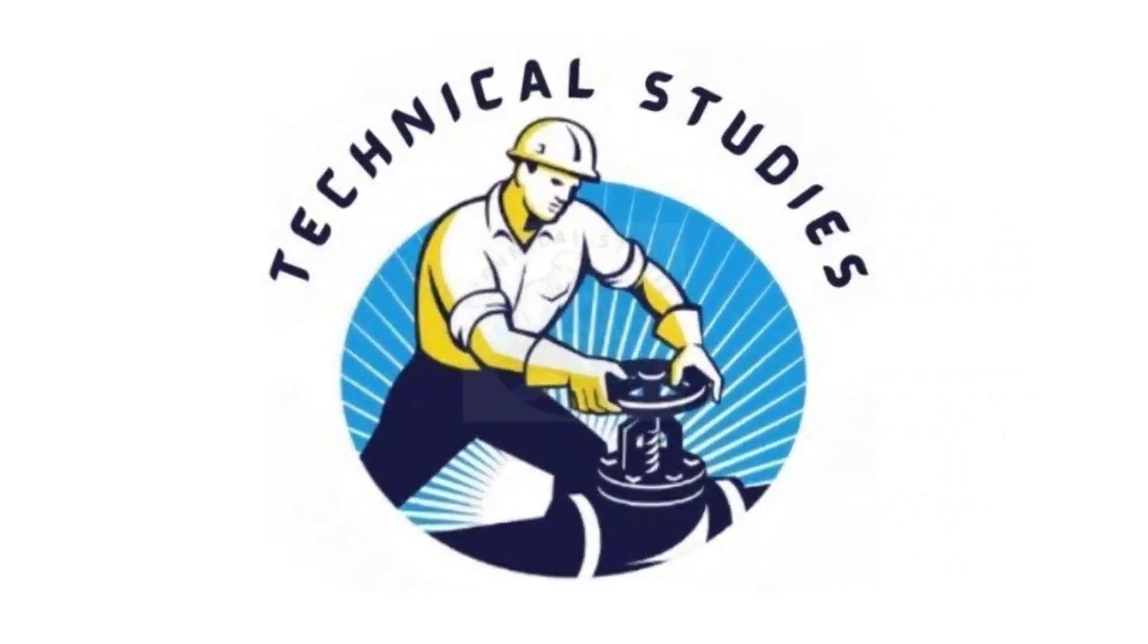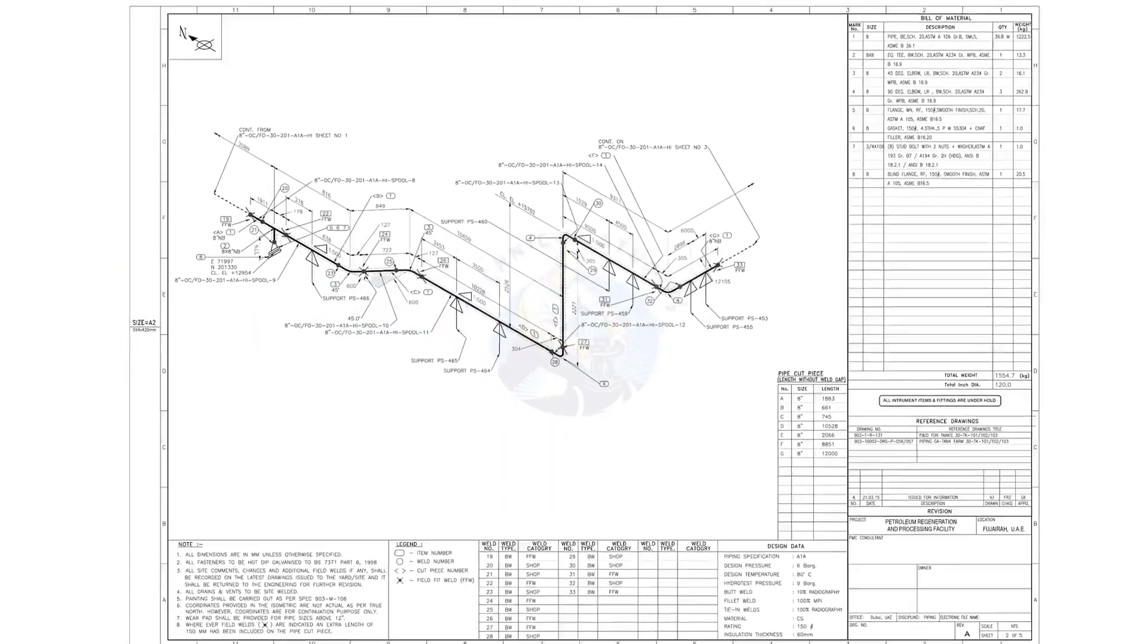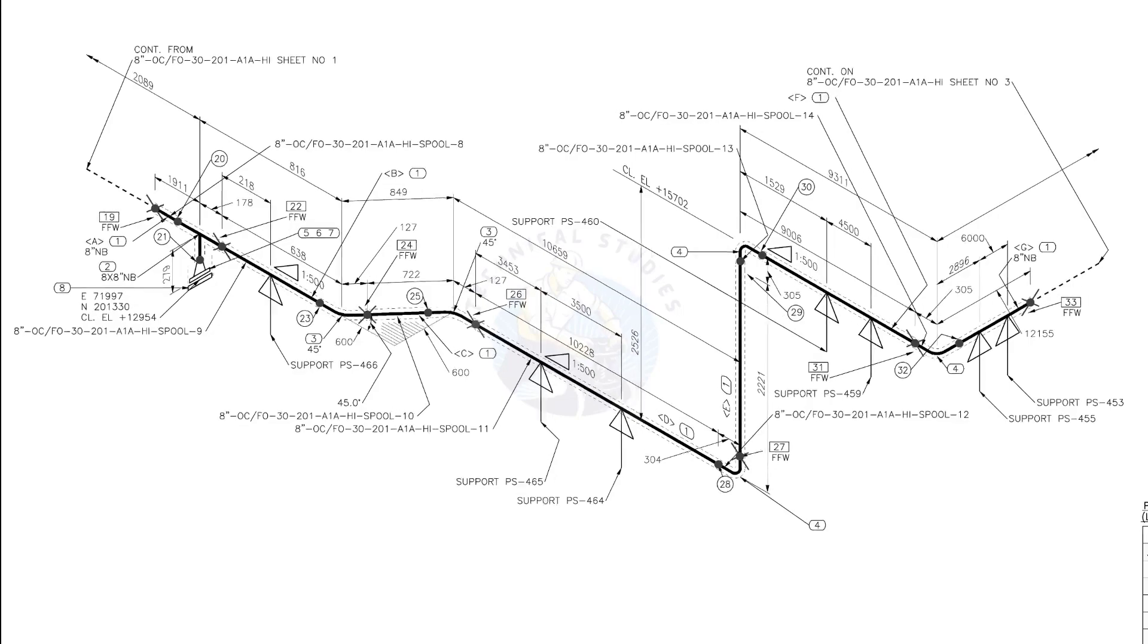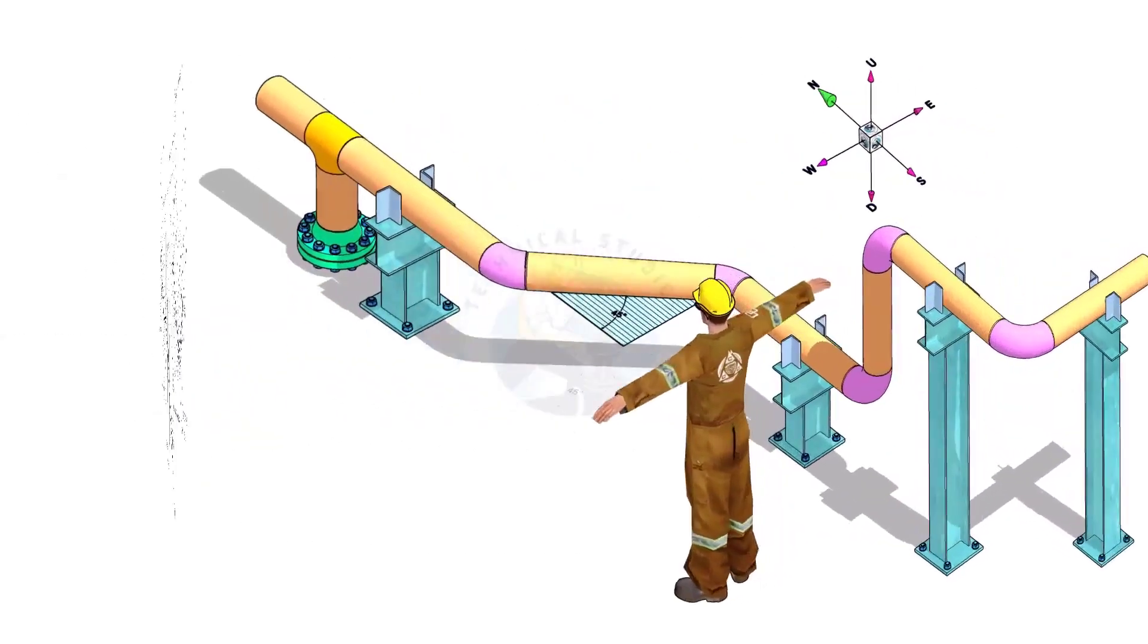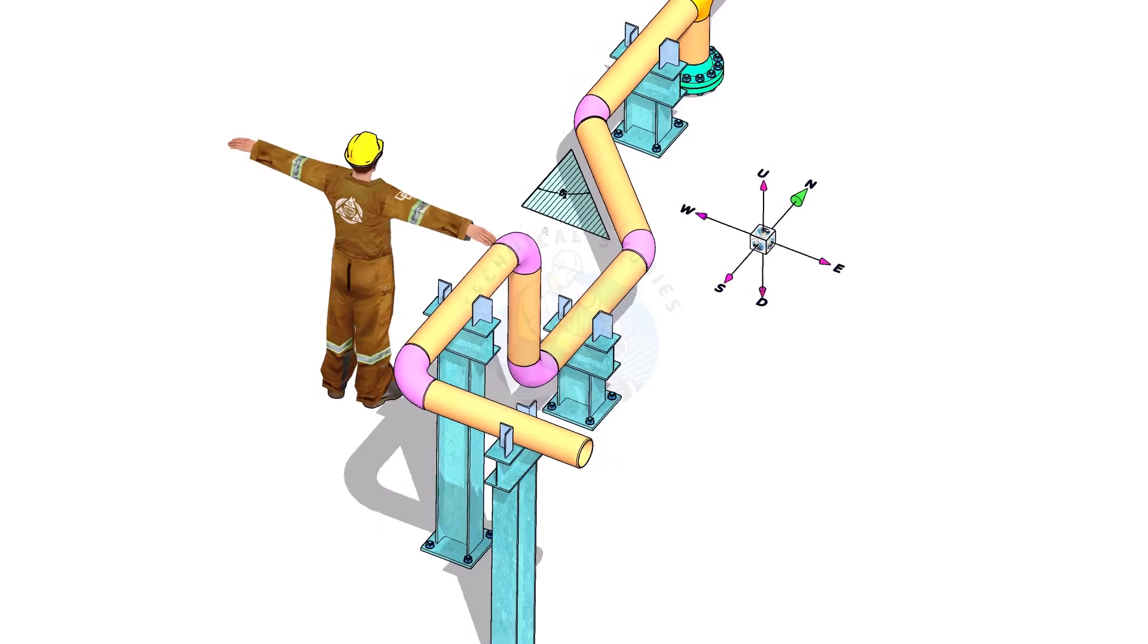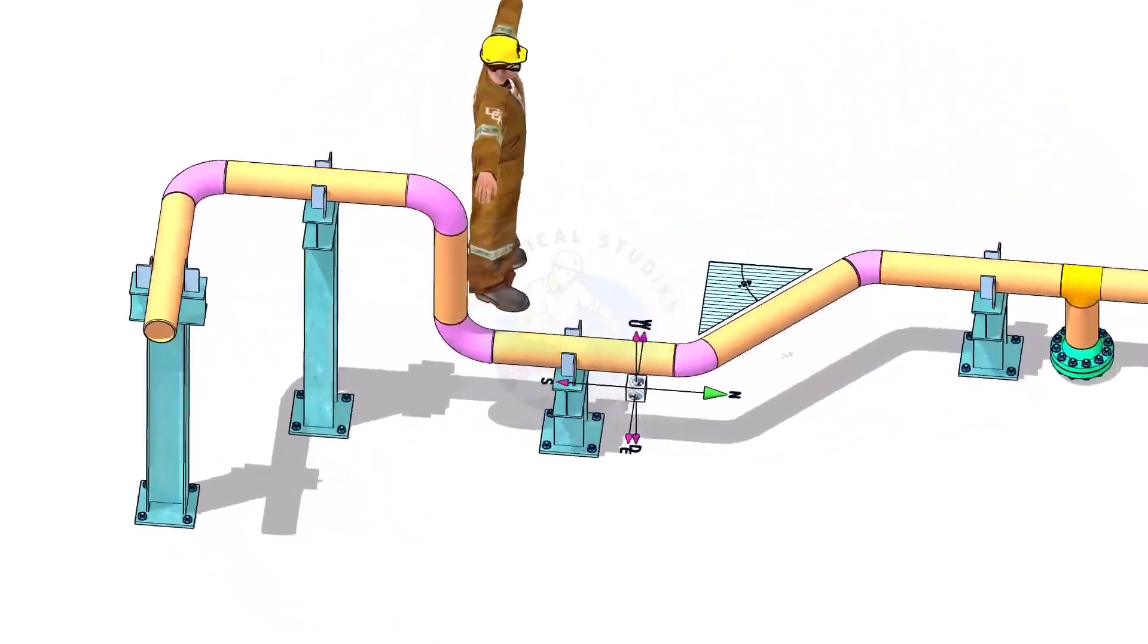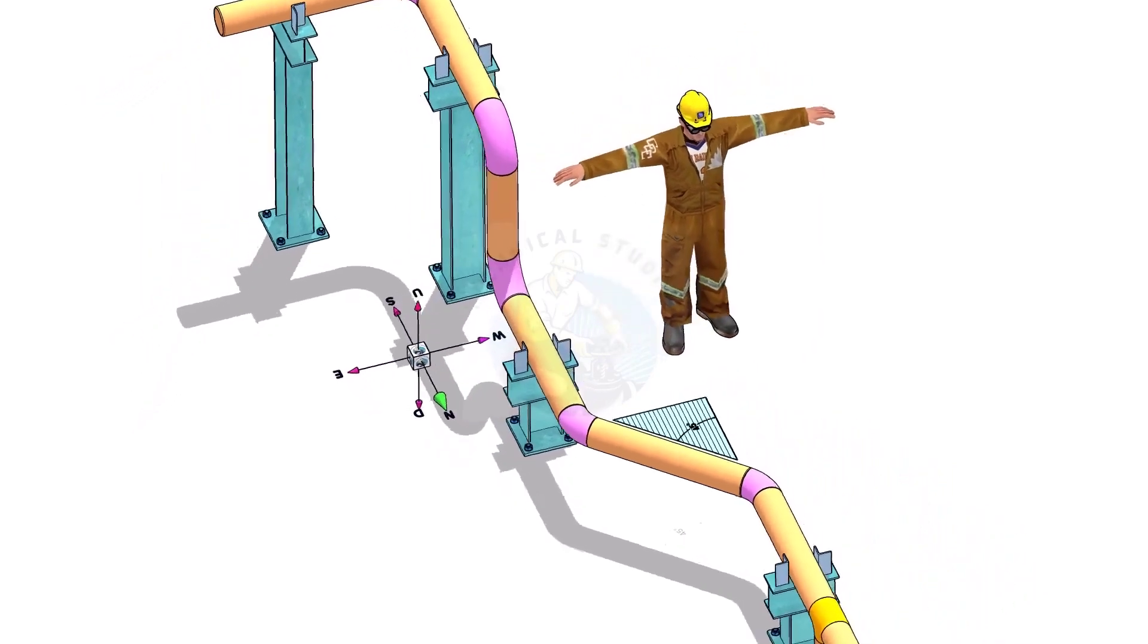Hi friends, welcome to technical studies. In this video, we will learn how to read and prepare before starting the fabrication of a piping isometric drawing. Please view this drawing's 3D model. This will make it easier for you to understand the drawing.